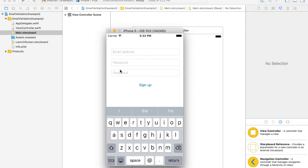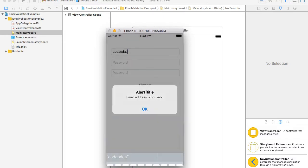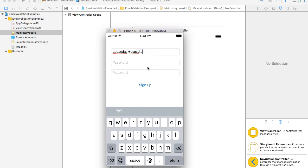I'll put together three fields — email address, password, and repeat password — and one button. When the user types in an incorrect email address and taps the sign up button, we will display an alert message saying 'email address is not valid.' But once the user types in a correct email address, something like name@domain.com, and taps the sign up button, we will not display anything and just print out in the Xcode console that the email address is valid.